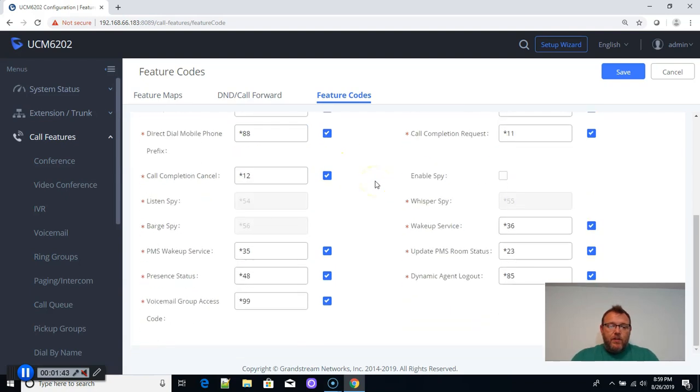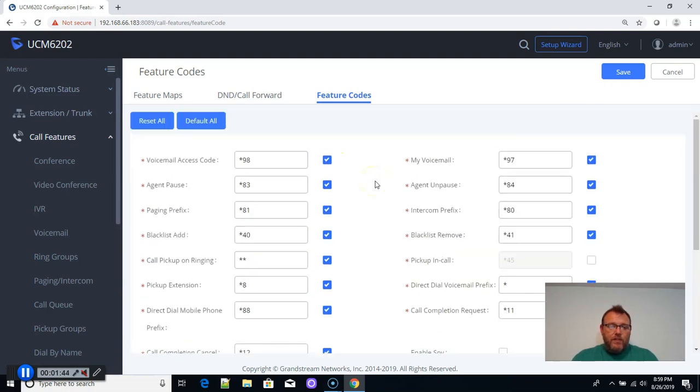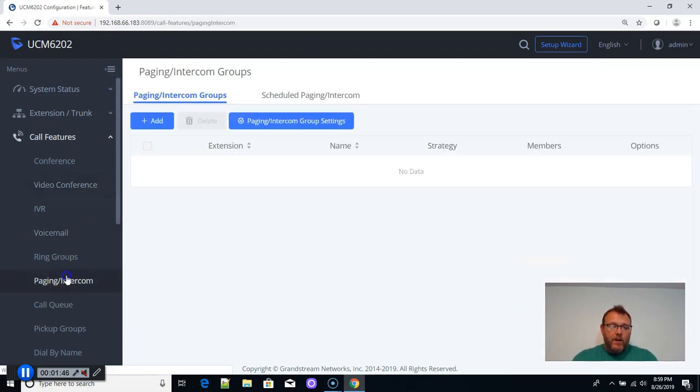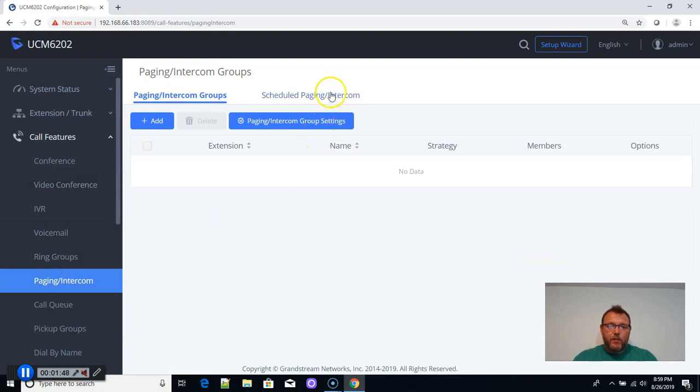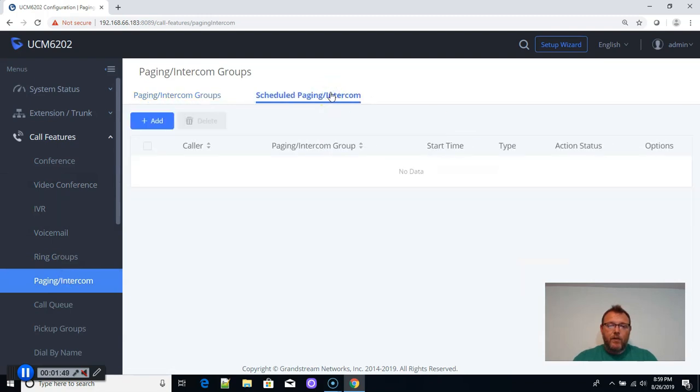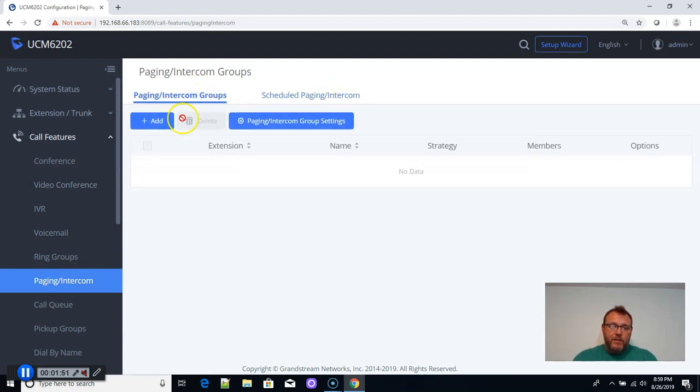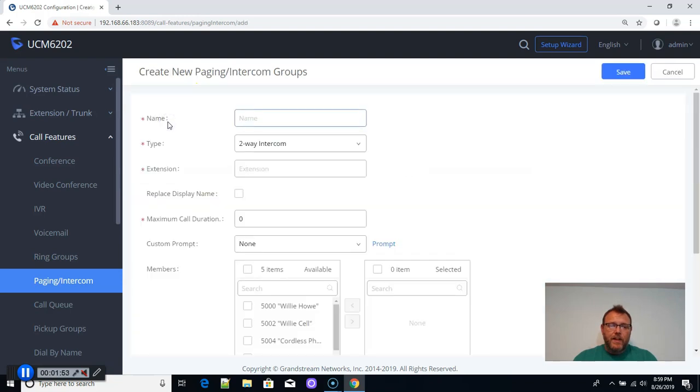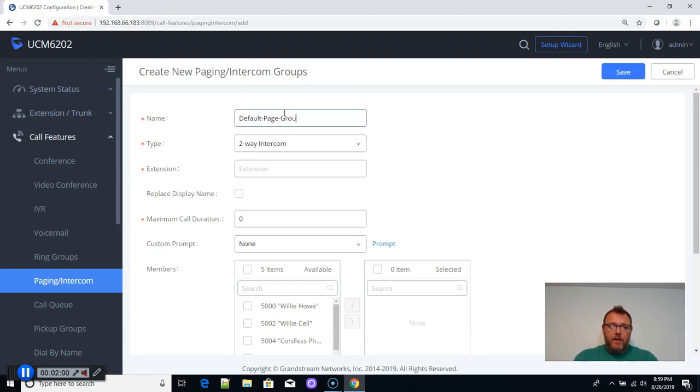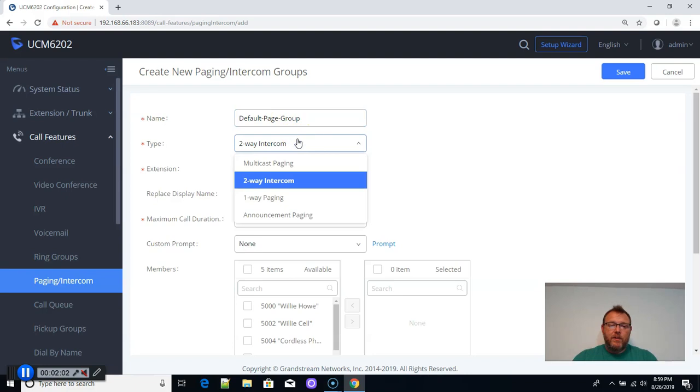So you can do this this way, or we can come back over here, and we can create this group. You can also do scheduled paging. So we're going to click add, and we're just going to call this default page group, and we do not want it to be a two-way intercom. We want it to be one-way paging.